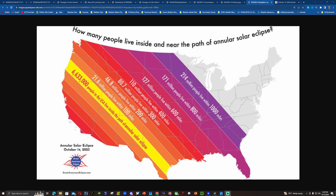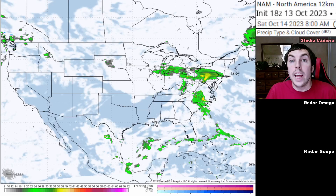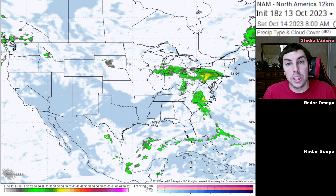214 million people live within 1,000 miles of the path of annularity. I will be live on my YouTube channel beginning at 8 in the morning Pacific Daylight Time — that's 10 in the morning Central Daylight Time — broadcasting from Midland and Odessa, Texas, which will experience four minutes and 40 seconds of annularity. San Antonio gets three to four and a half minutes, and Corpus Christi gets at least four minutes and 53 seconds of the ring of fire.